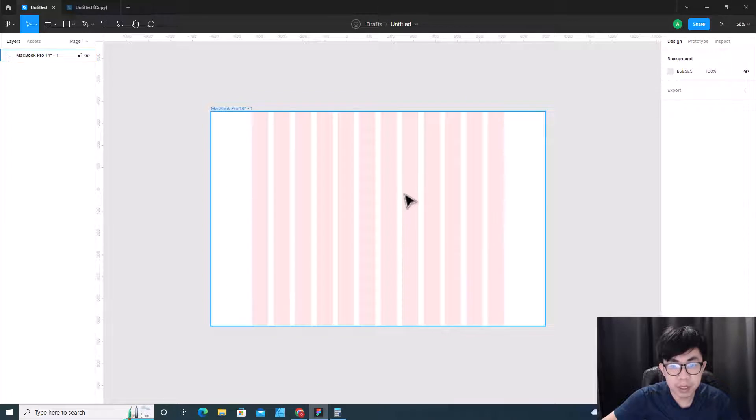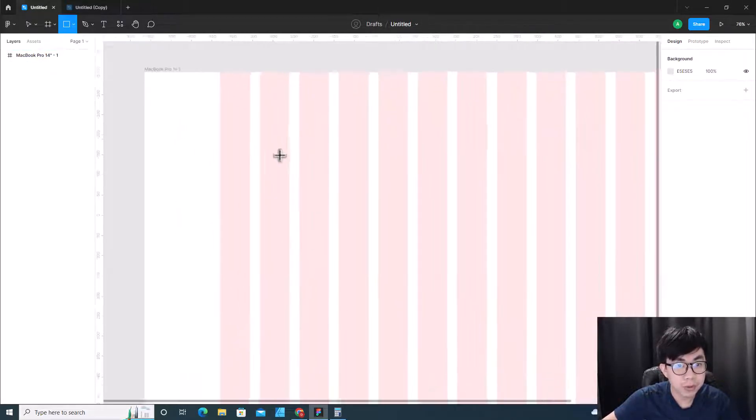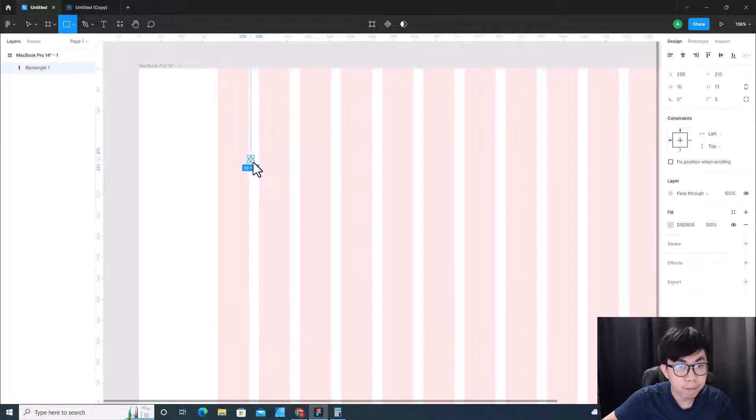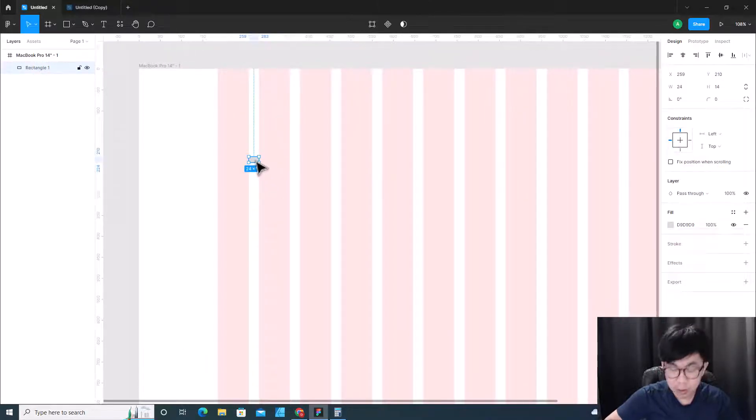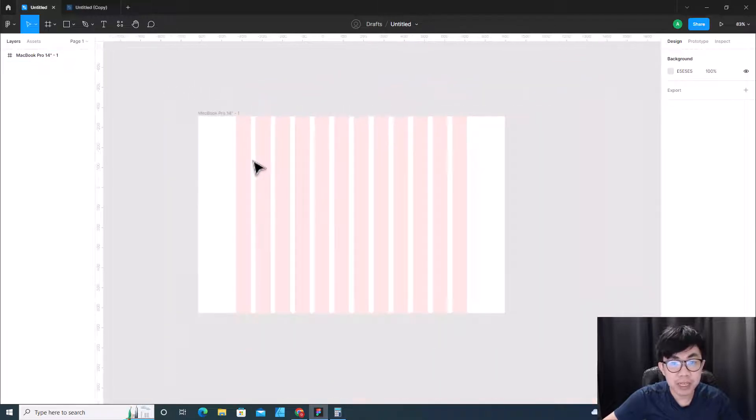So you see the gap of each column is 24. Let me show you - see, 24.